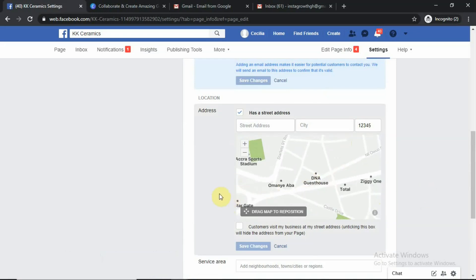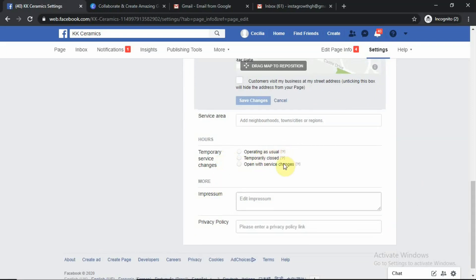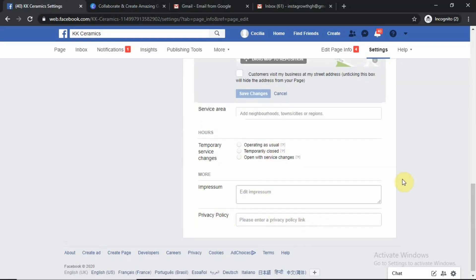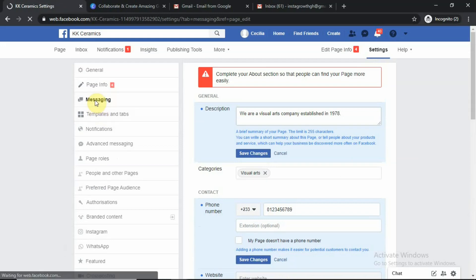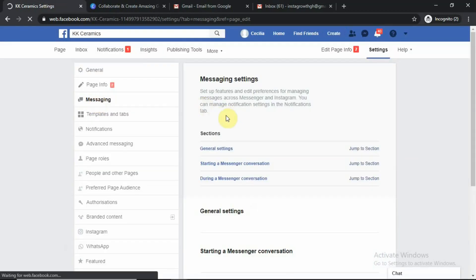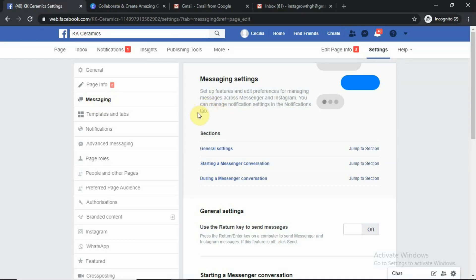Hours of opening, press room, privacy policy — fill everything up nicely and go to the next page, which is Messaging. Remember that you are saving everything along the way as you go so you don't forget and move to a page, then realize you made a mistake. So for Messaging, we need to set up our messaging. Set up features and edit preferences for managing messages across Messenger and Instagram. You can manage notification settings and all that.